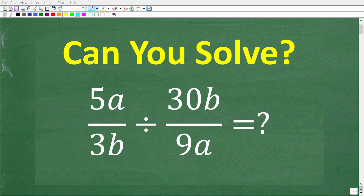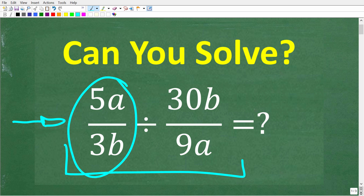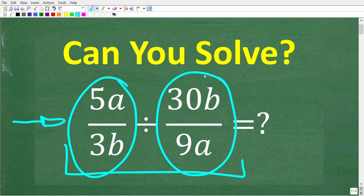If you know how to work with regular fractions, i.e. fractions just with numbers, you should be able to figure out the answer to this algebra problem. What we're doing here is dividing two algebraic fractions. The first fraction is 5a over 3b, and we're going to divide this by 30b over 9a.